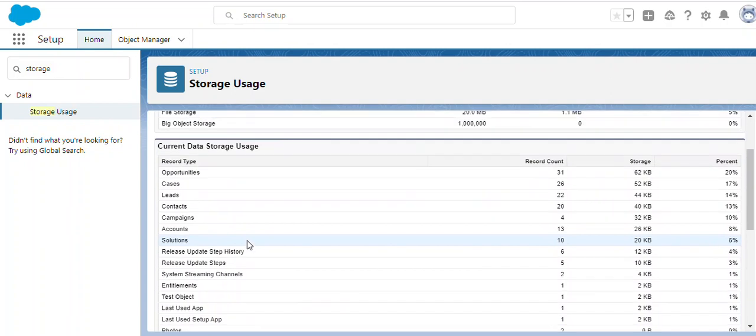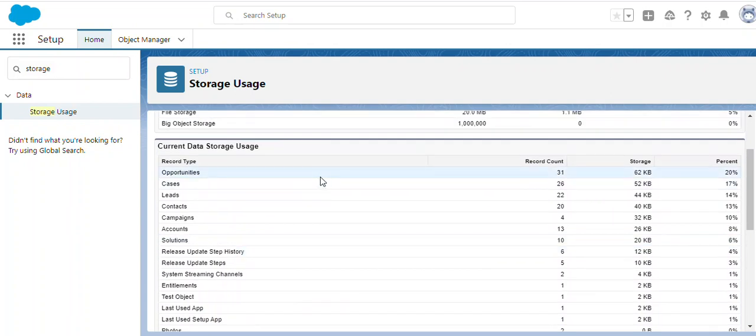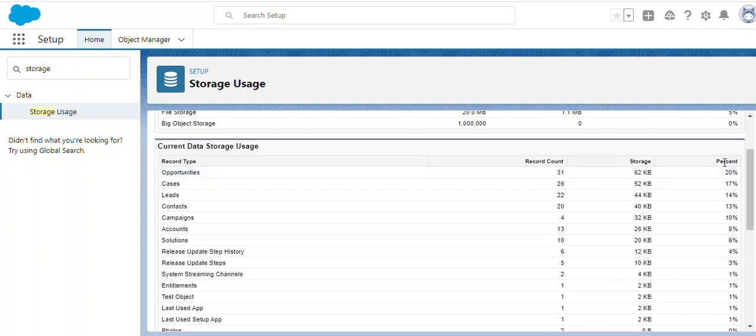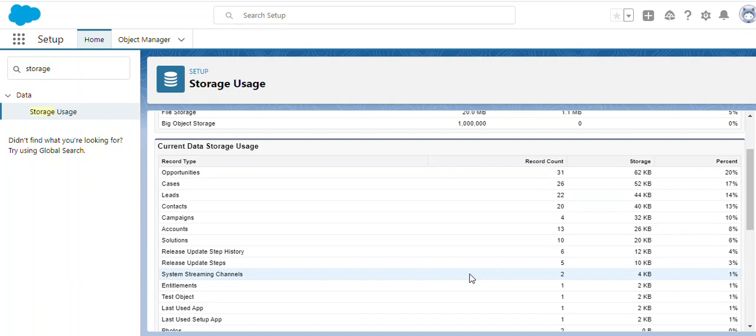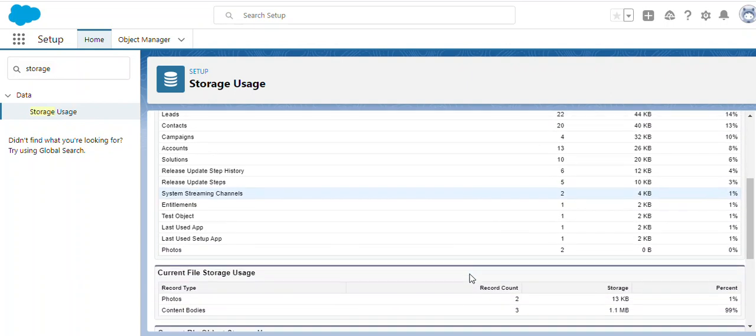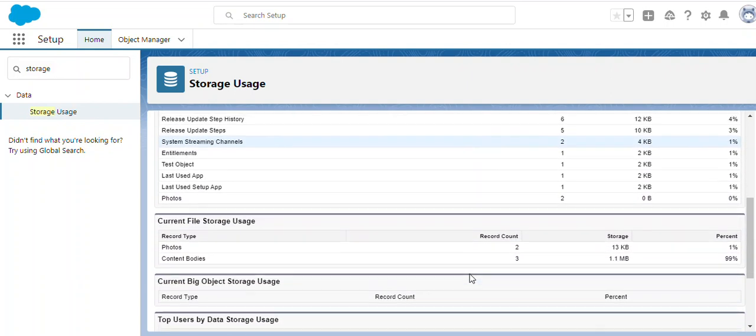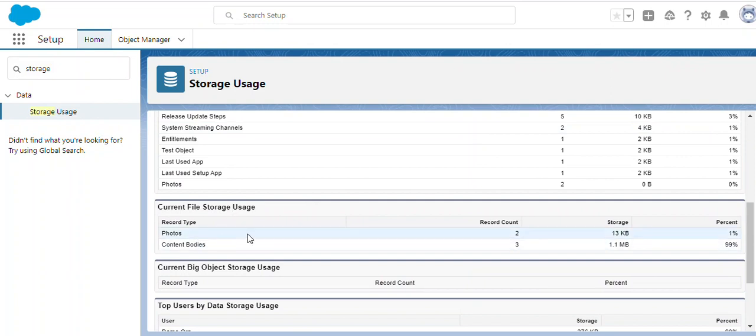On the right-hand side we have how many records we still have, what the storage is, and what the percentage is at the opportunity level. If you look at the file storage usage, currently we have two photos.